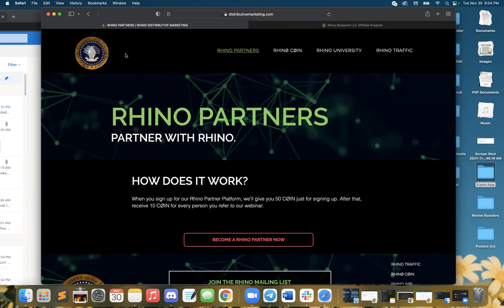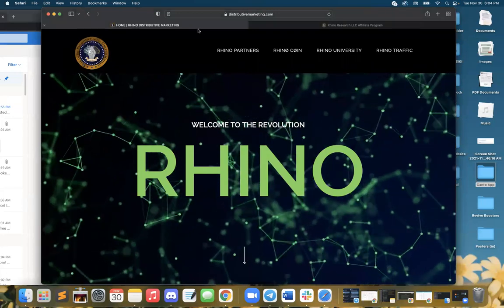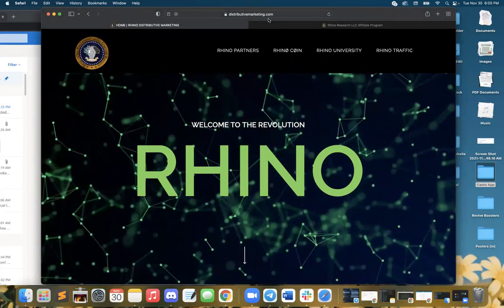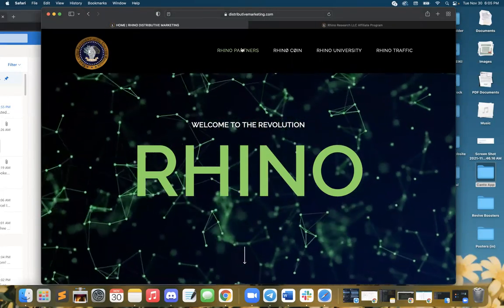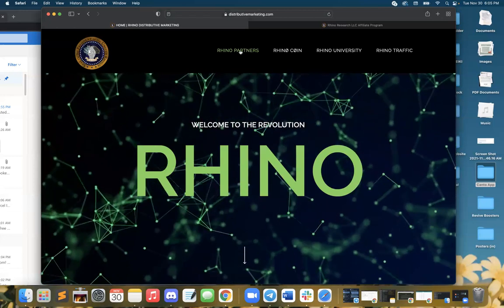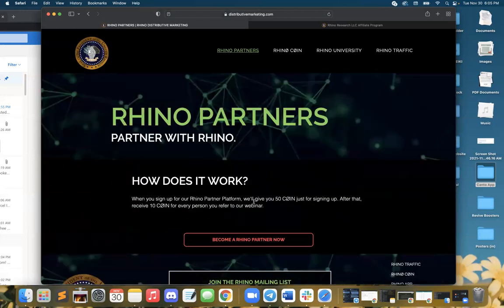I wanted to take a moment tonight to show you the Rhino research affiliate program. To get there, if you've never been there before, you go to our website distributivemarketing.com, and click this top link here, Rhino partners.